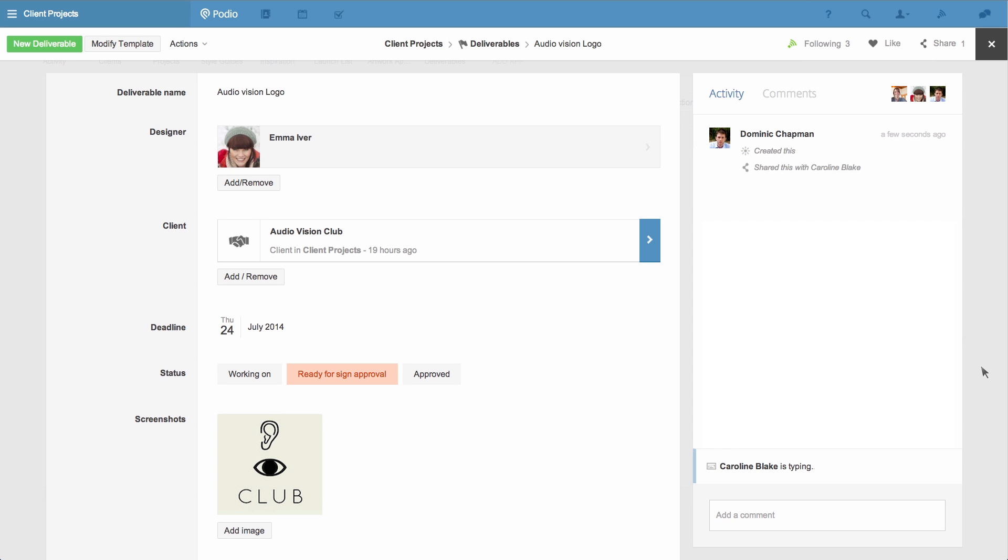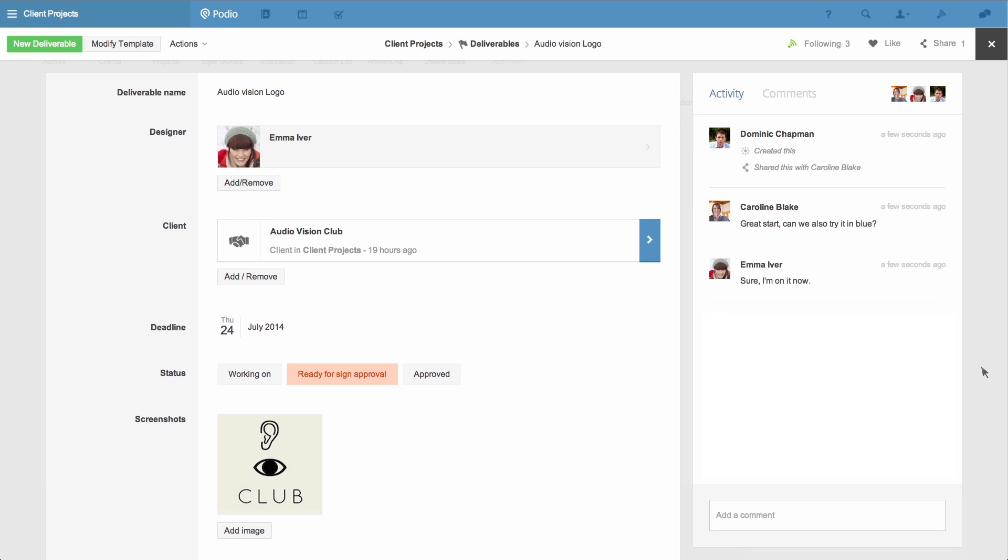My client Caroline can now interact with the content and give her feedback with comments. Our team can then keep the discussion going until we reach a great end product.